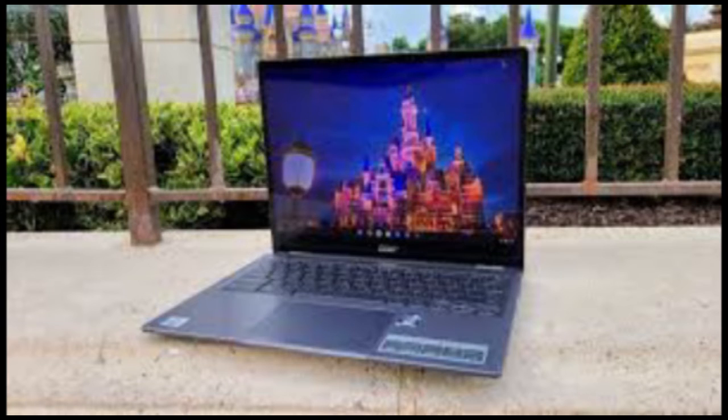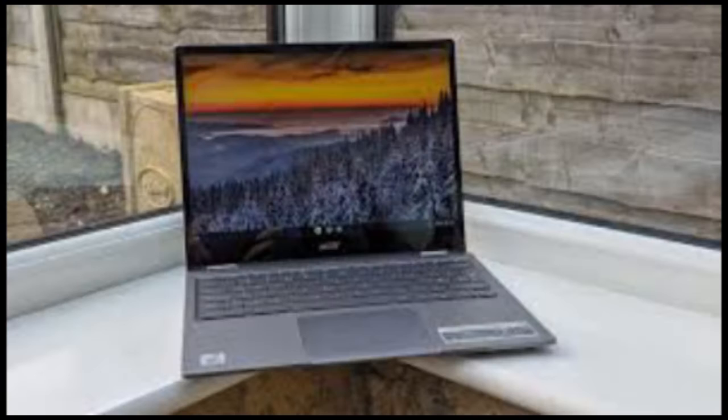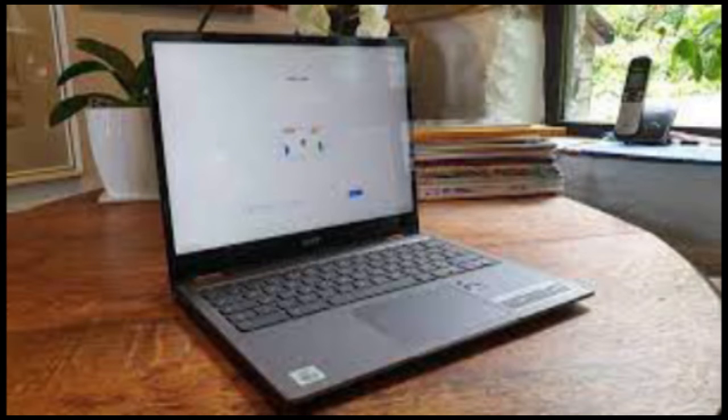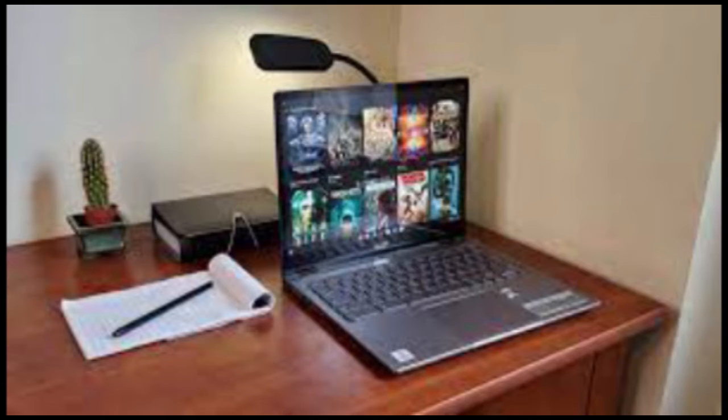Given how much of the internet is designed for vertical scrolling, I'm always surprised that the widescreen display is the standard. Sure, it's great for movies, but almost everything else people do benefits from more vertical space.